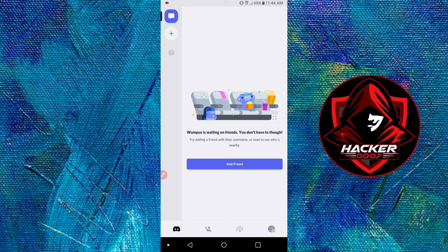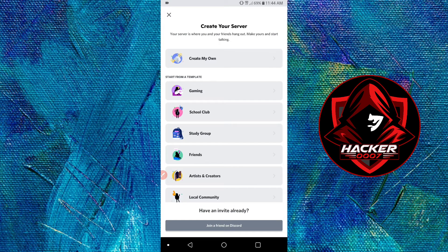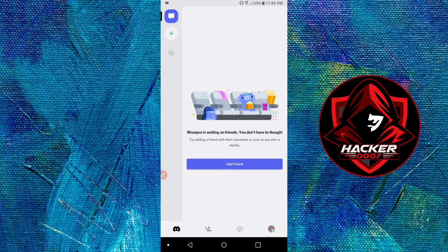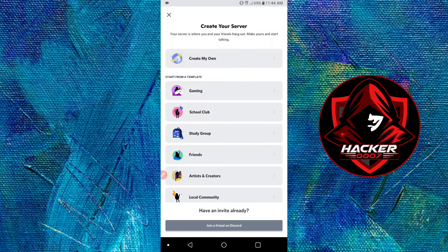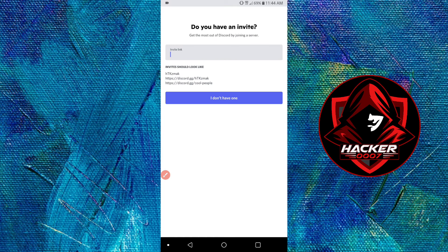And as you can see, we have quite a lot of options here. So let's click on the plus icon to the top left of the screen and let's join a Discord server. As you can see, we have join a Discord server down here, so let's click on that.